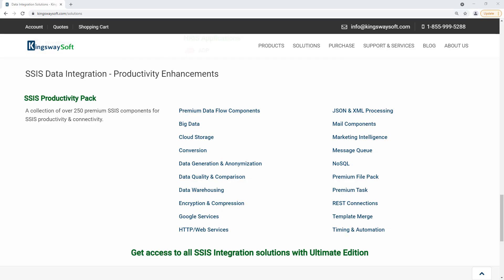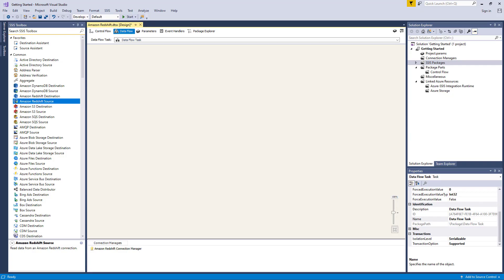Our SSIS Productivity Pack is a collection of premium SSIS components which enable greater developer productivity and increases the power of SSIS. As of this recording, the SSIS Productivity Pack version 21.1 offers three components related to Amazon Redshift.